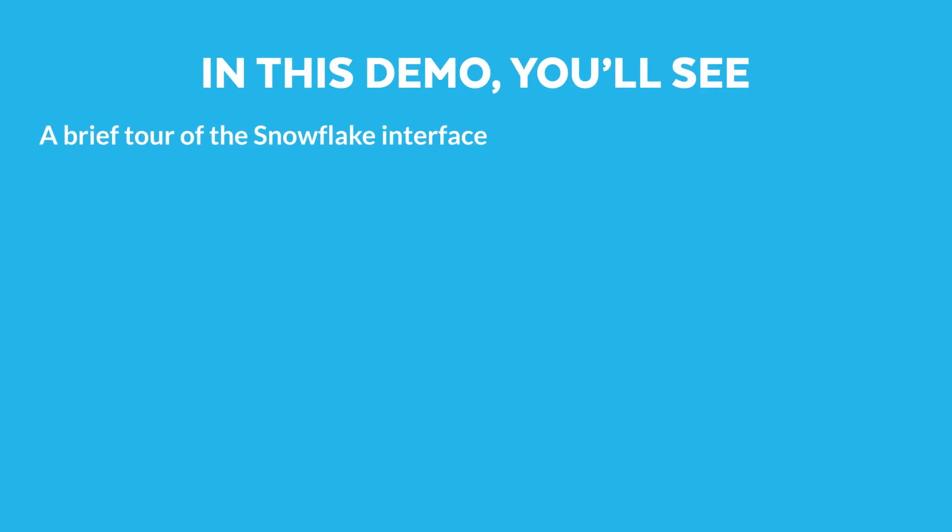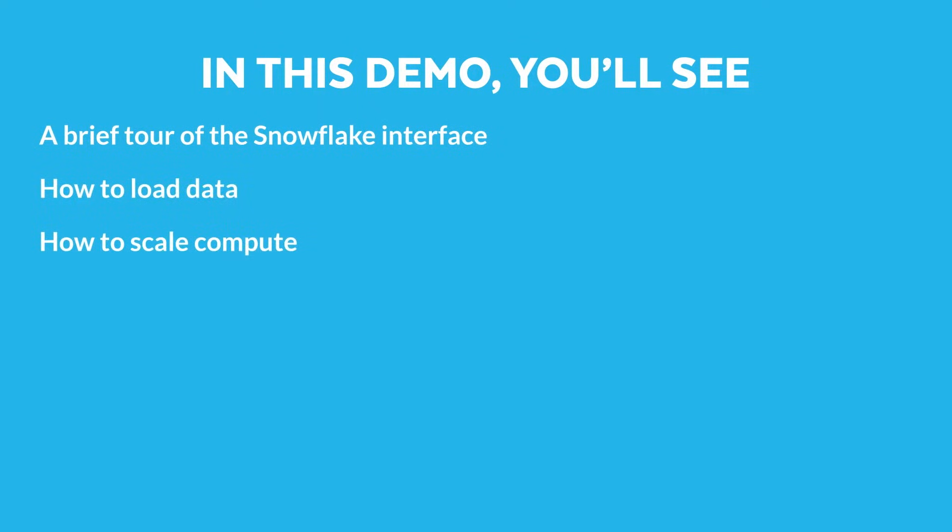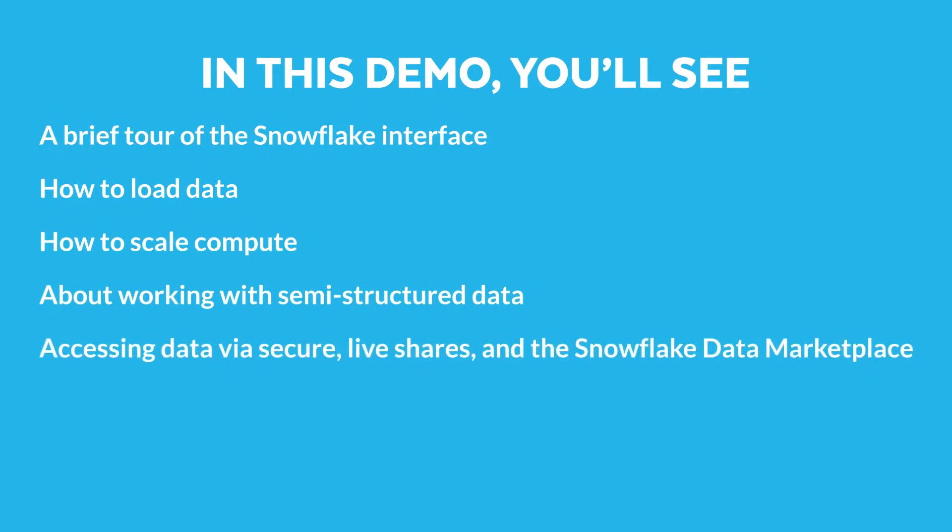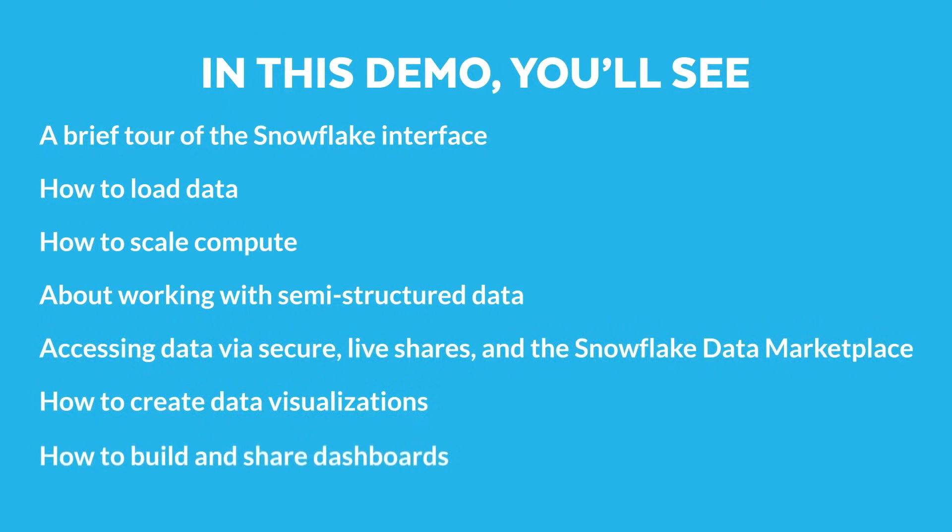In this demo today, I'm going to give you a brief tour of the UI. I'll show you how to load data into Snowflake. We'll talk about scaling compute warehouses. We'll also briefly touch on semi-structured data and how you can query that in Snowflake. We'll talk about our data marketplace and overall data sharing features, and we'll briefly touch on creating visualizations and dashboards in the Snowflake UI.